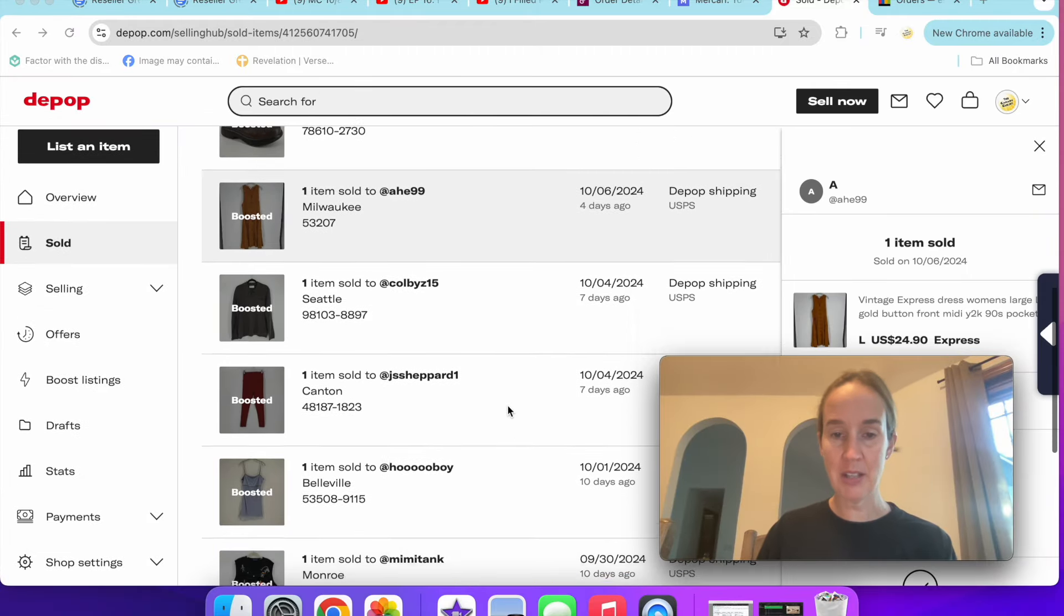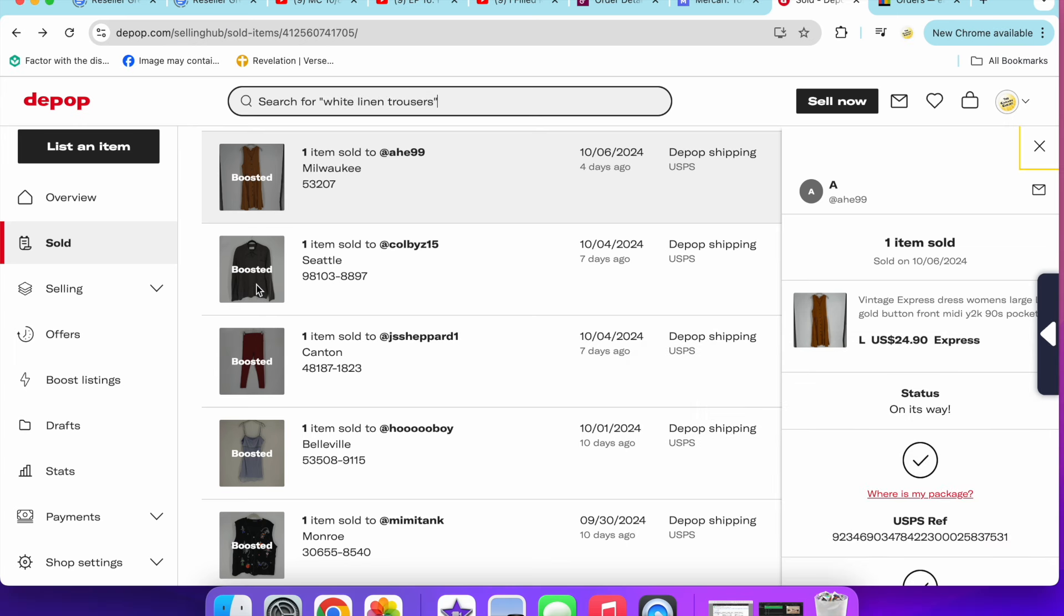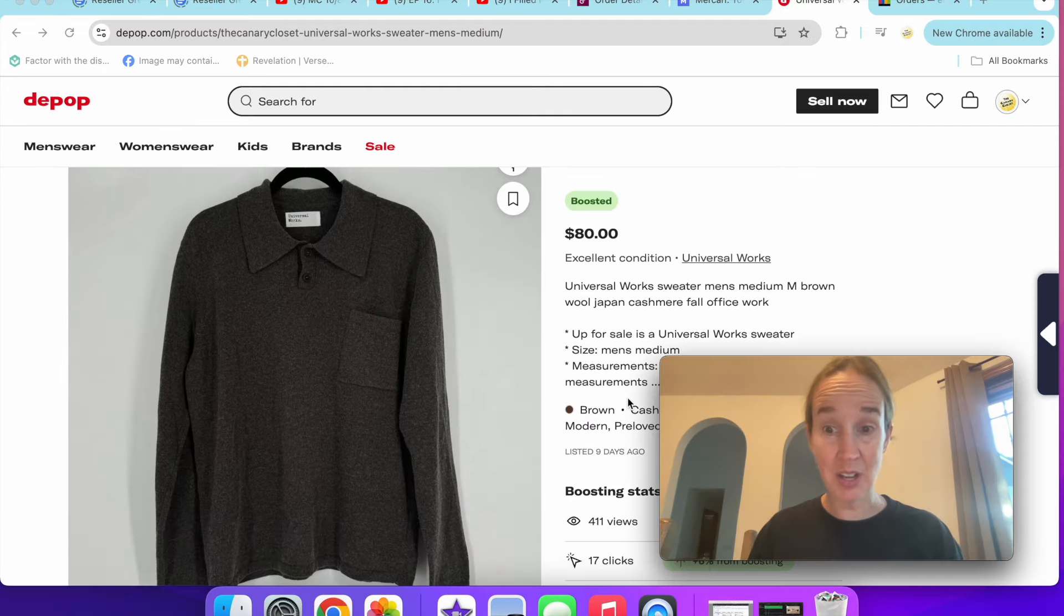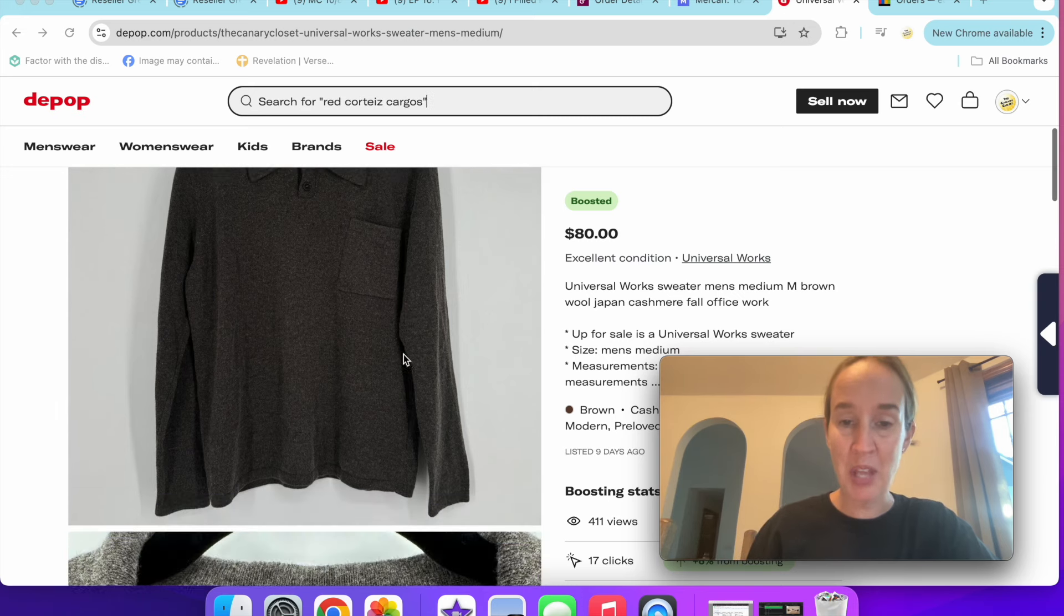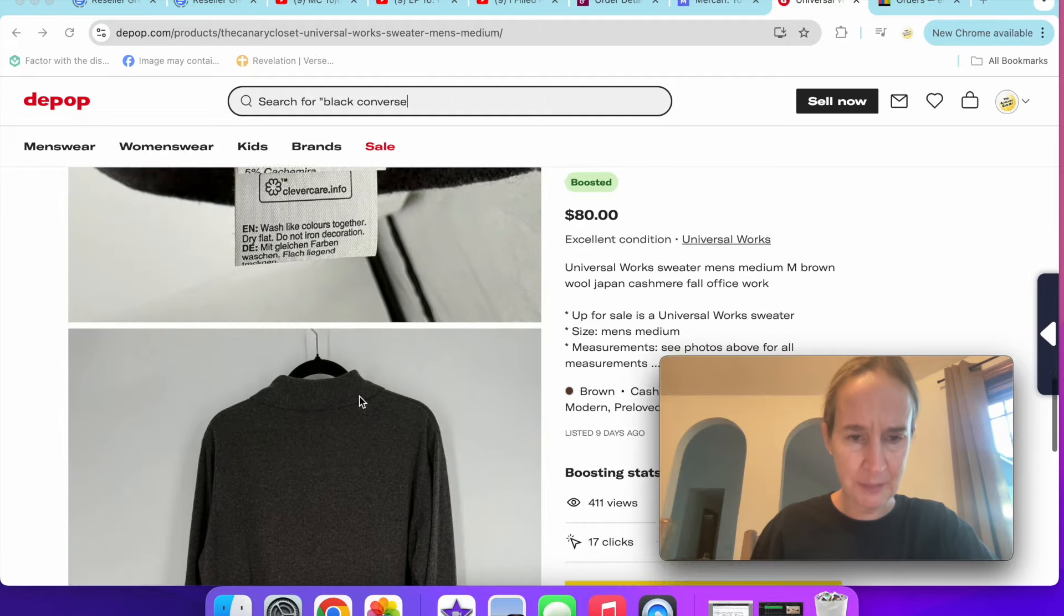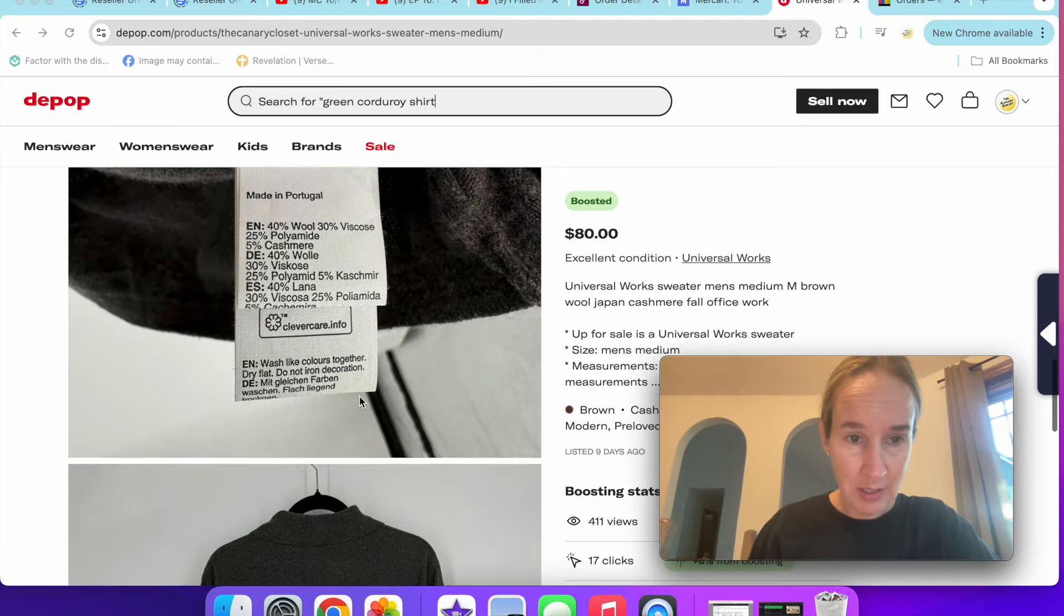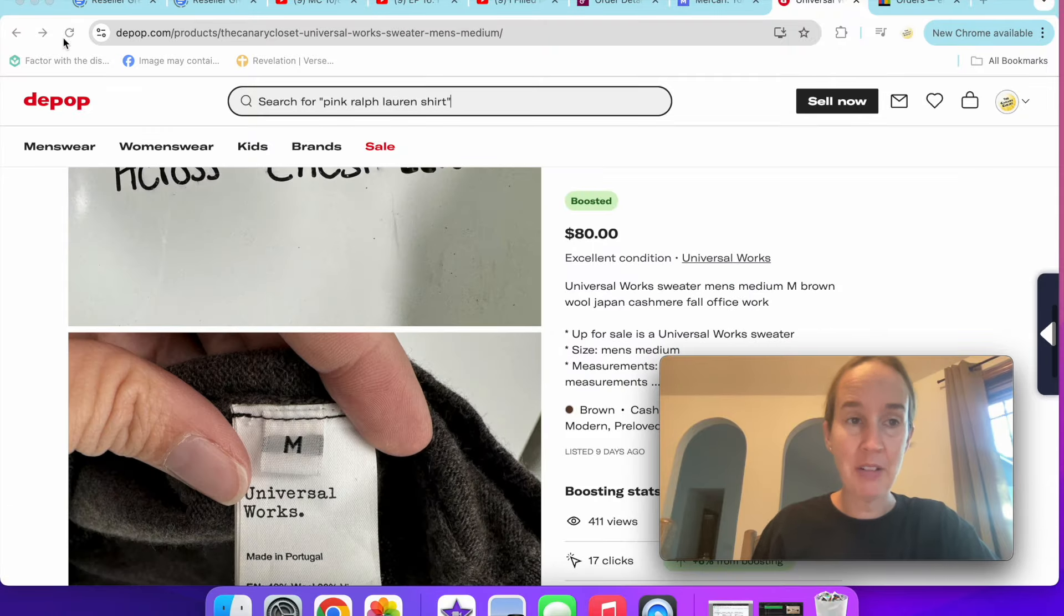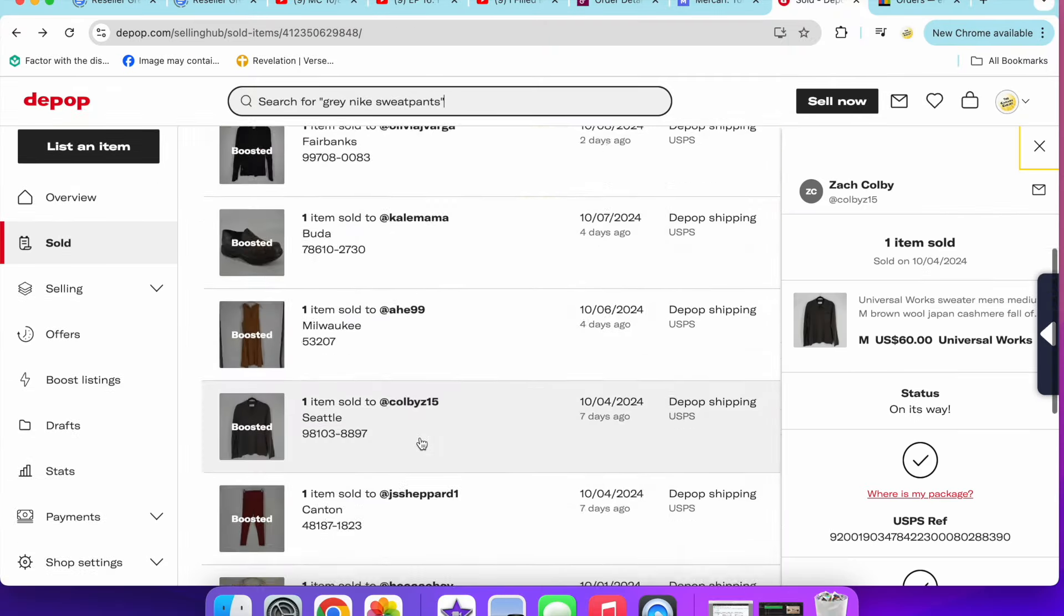I don't remember if I talked about these ones on the 4th. Let's talk about them just in case. Universal Works sweater, men's. I did decide to sell this. I give most of my men's stuff to my brother, but every once in a while I'm just going to try to sell it. This is a medium brown, wool cashmere blend made in Portugal. Somewhere it said Japan, I swear. Either way, it sold for $60 really fast.